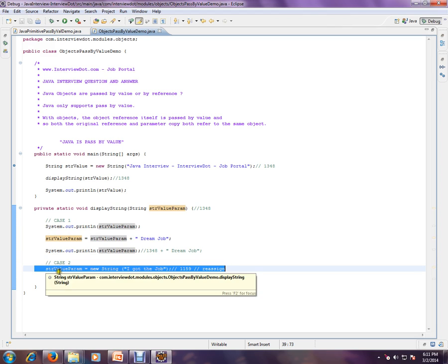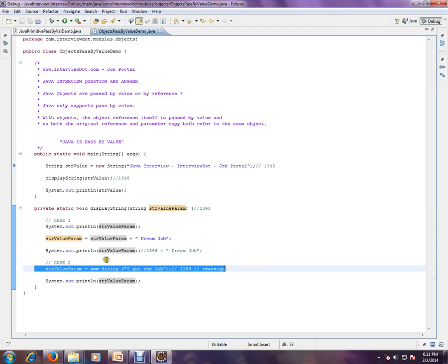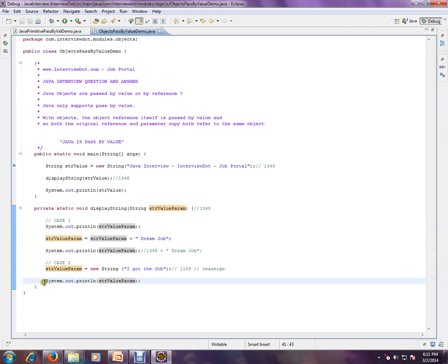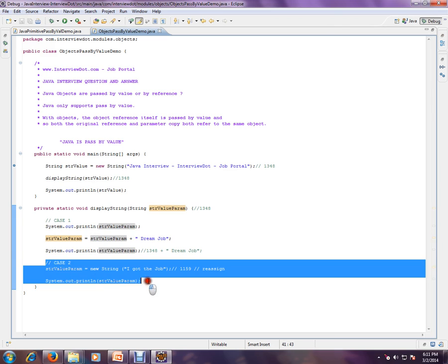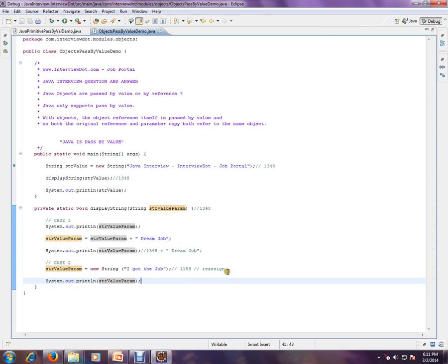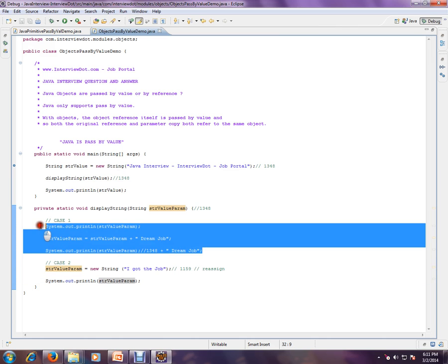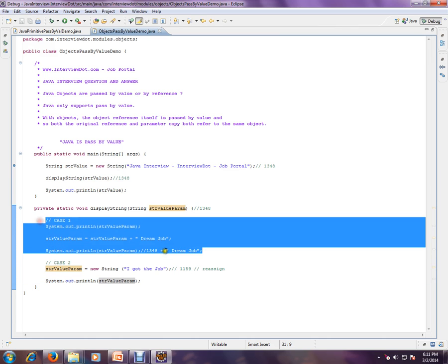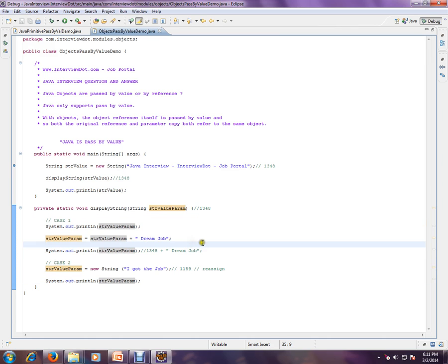The old information, the original information that is 1348 that we copied from the called method, we lost that. When you try to print it here, this will print 'I got the job' with address 131159, a completely different address, and this will not have any impact on the original.